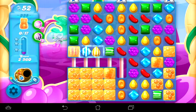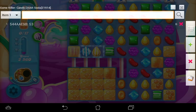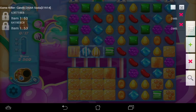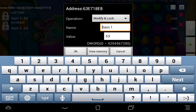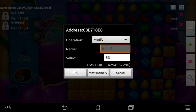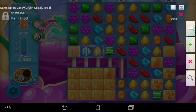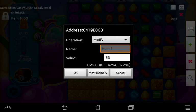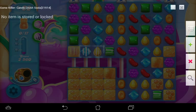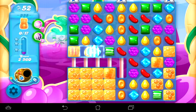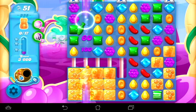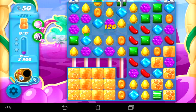Just like in GameHacker, once you finish the level you have to take the locks off. Bring GameKiller back up — there's a folder button here and the locked values appear. Click on one, change the operation from modify and lock to modify, and hit okay. Do the same for the second one. Then hit the search button and it brings up the main address list. Now minimize and the moves should start going back down — see, it's at 51, now 50.